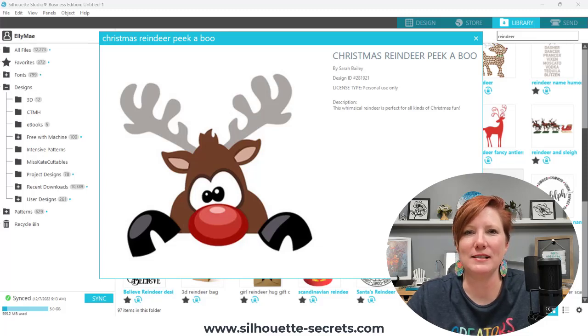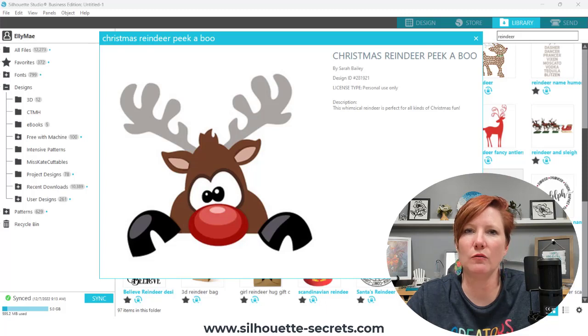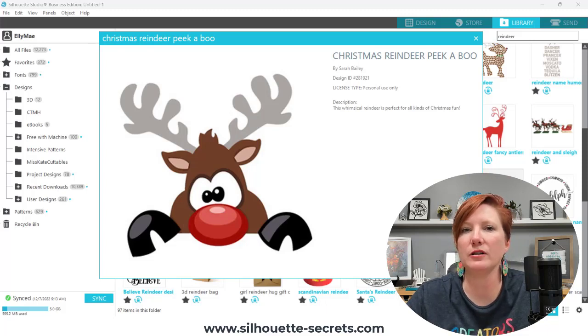Hey everyone, it's Ellie Mae with Silhouette Secrets Plus, and today I wanted to share a tip on how you can work with files that come in without color in them.